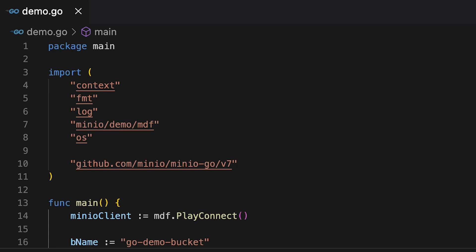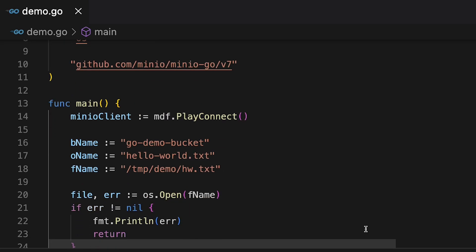The first step is I'm going to call that play connect. That's going to set up both my connection to Min.io and it's also going to set up my Go demo bucket so that I can make sure that I can actually upload objects. Beyond that, I'm setting up a few variables here so that I can reuse them. My bucket name, Go demo bucket. I'm also setting up an object name, hello world text.